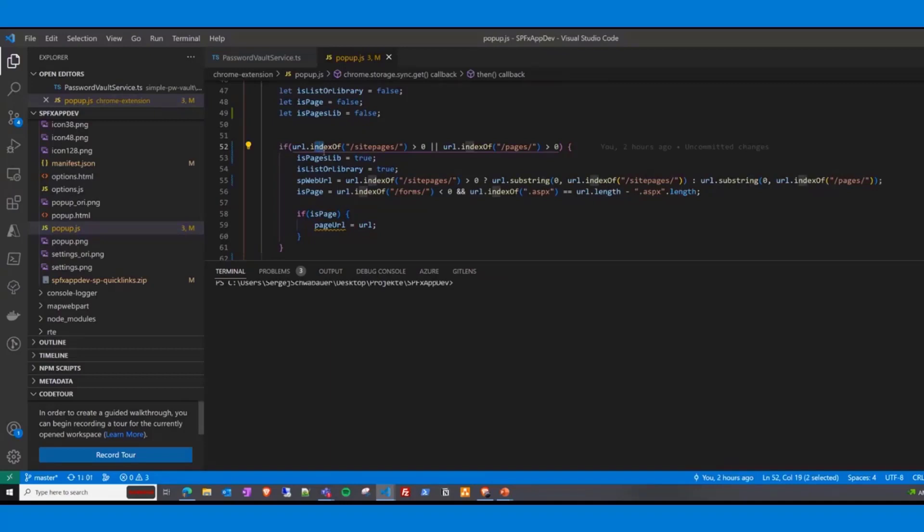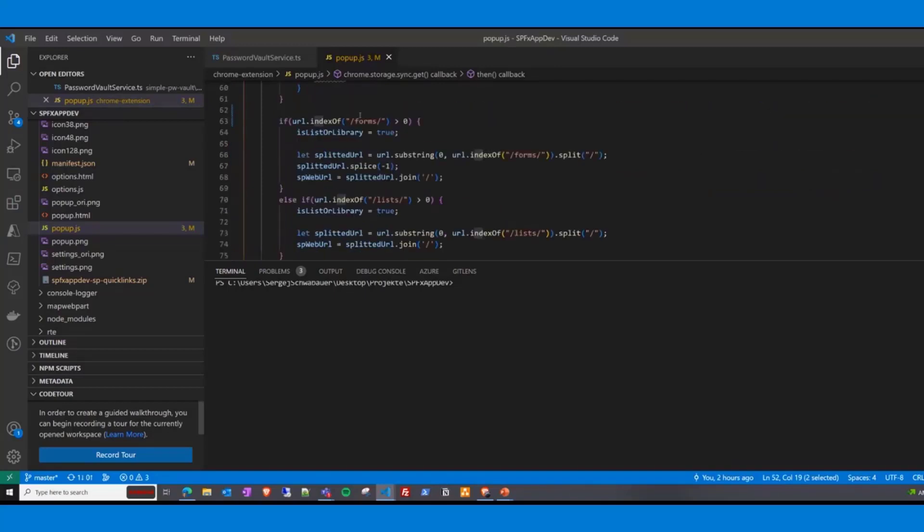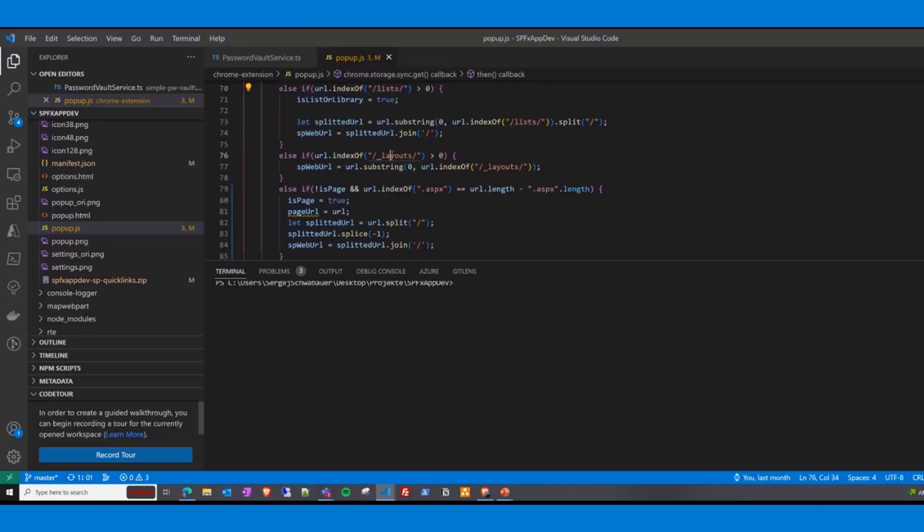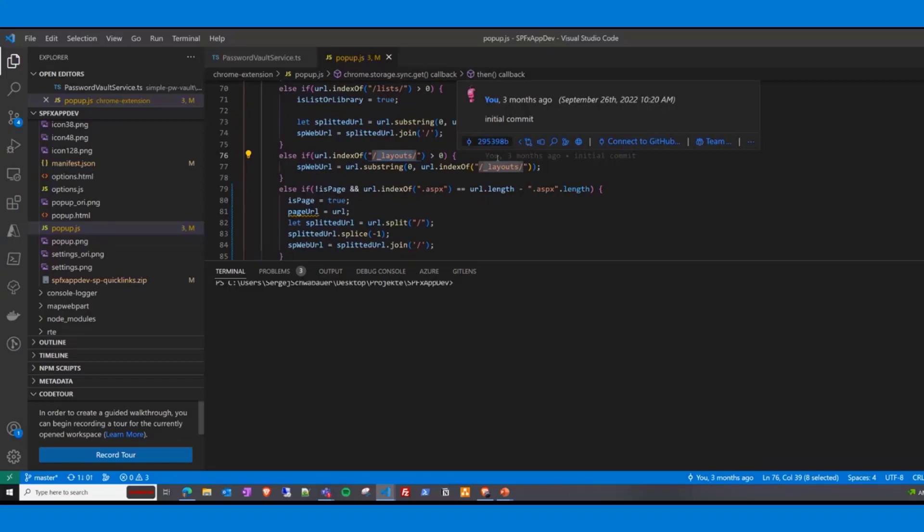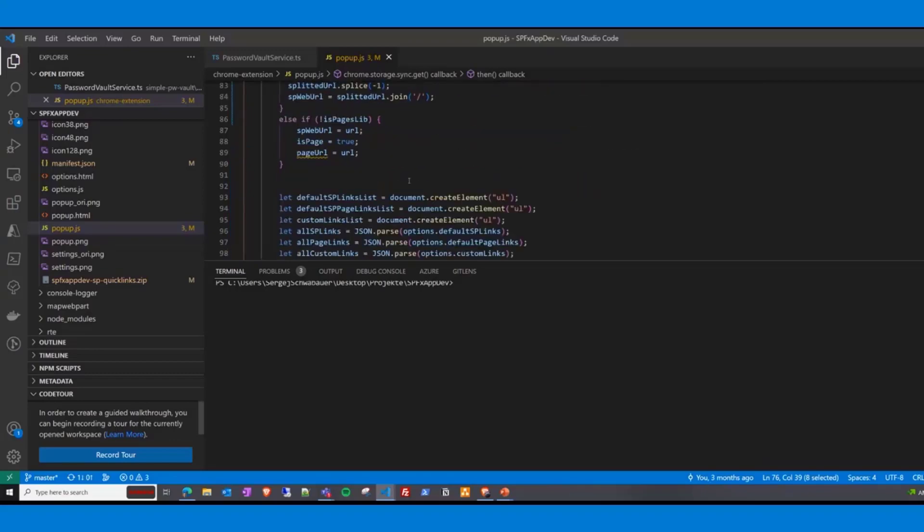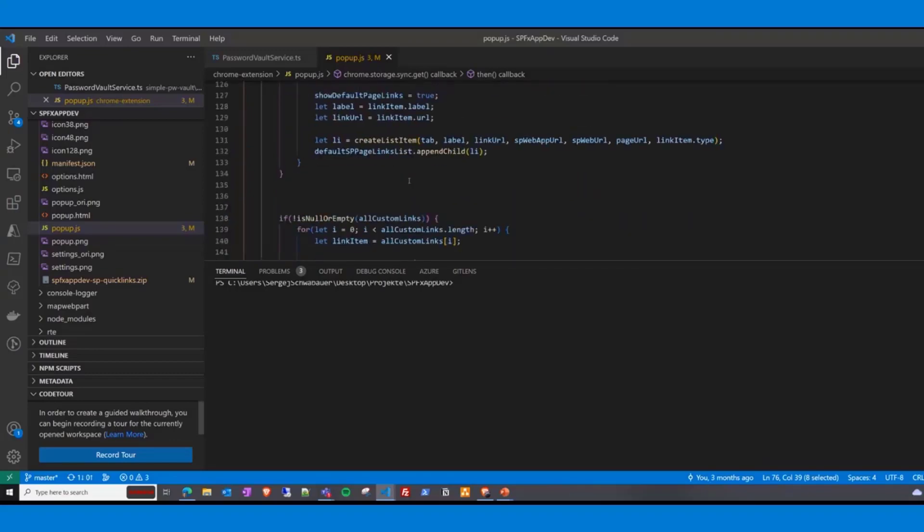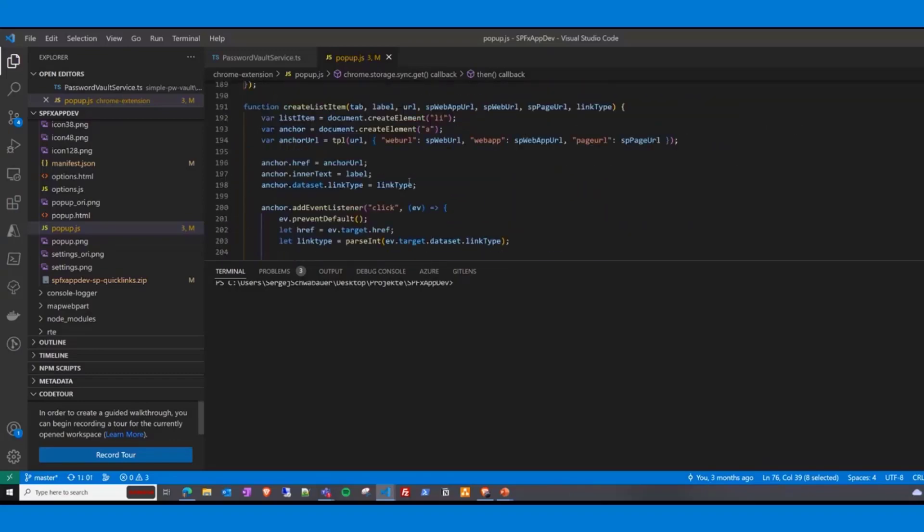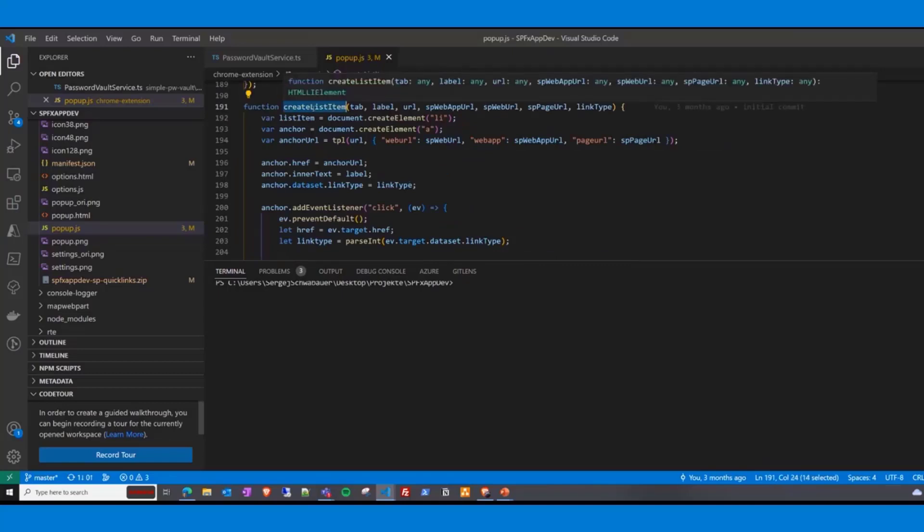It will check if it is a page here in the site pages library or pages library. If yes, it will try to build the URL of the page. The same is then done for libraries. You can see all the URL placeholders and your links and this will be replaced with the current web app URL and page URL.